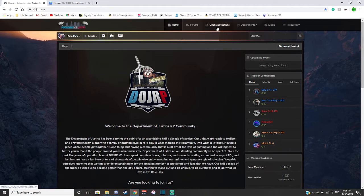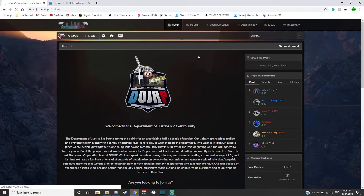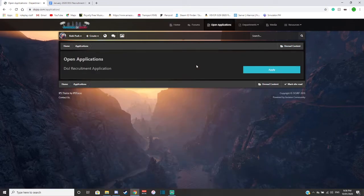Sorry, open applications tab, and then when you apply, go to apply.